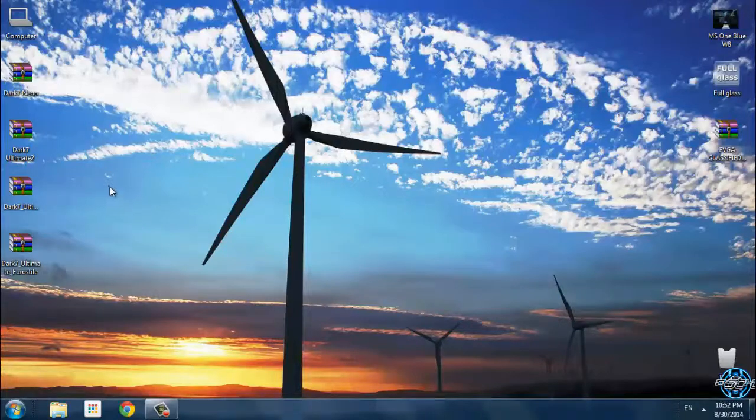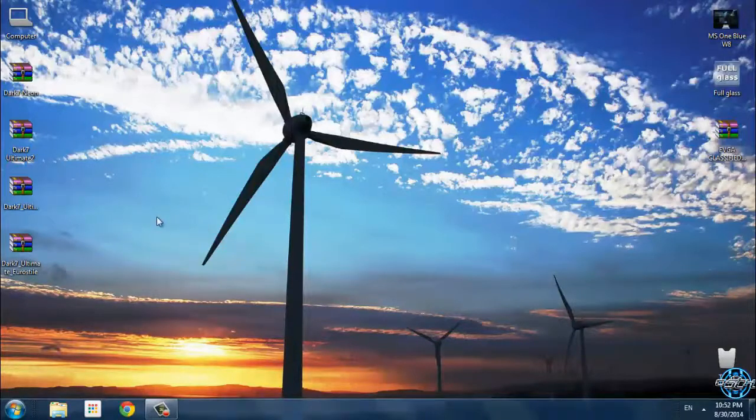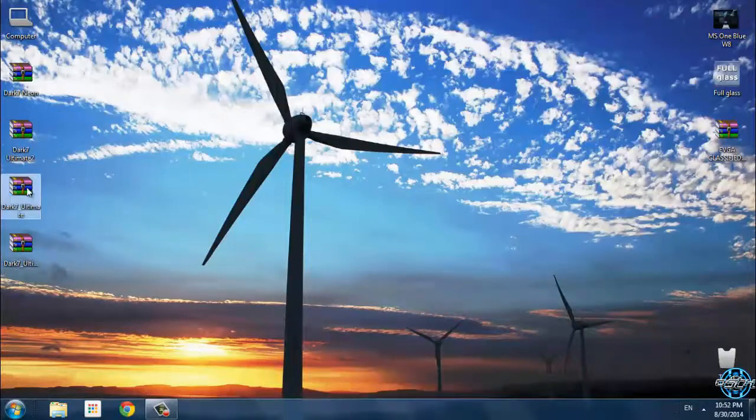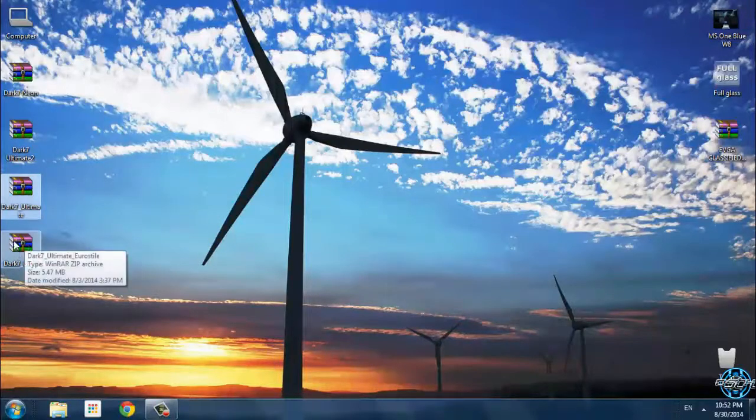After you patch your Windows 7, then you can start using any custom theme.